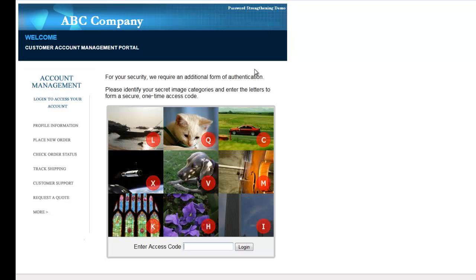This video will walk you through a demo of image-based authentication from Confident Technologies and show how it can be used to strengthen weak passwords for website logins.